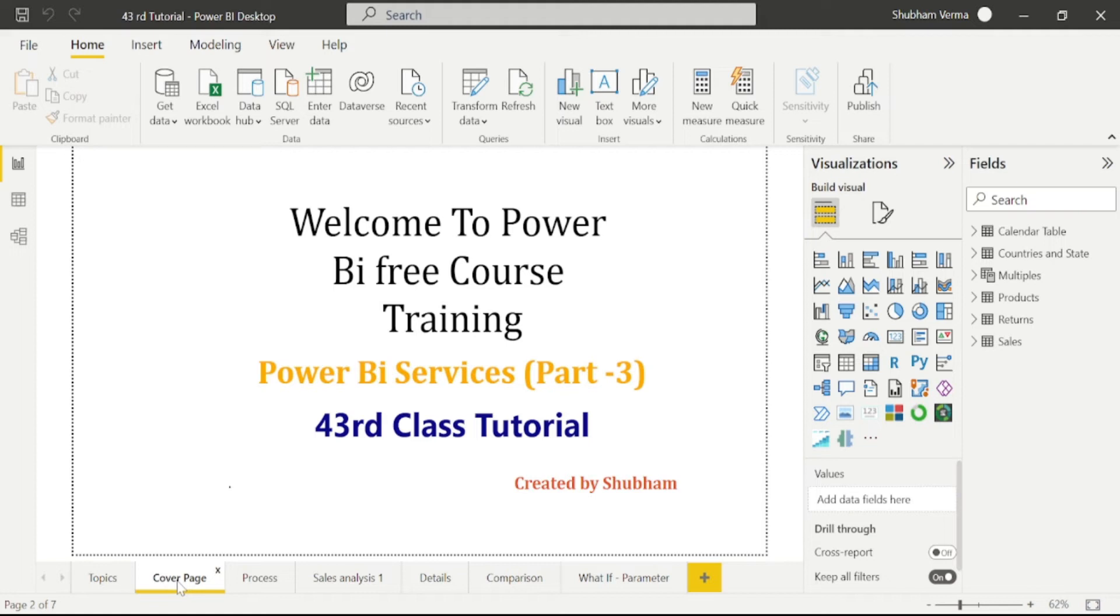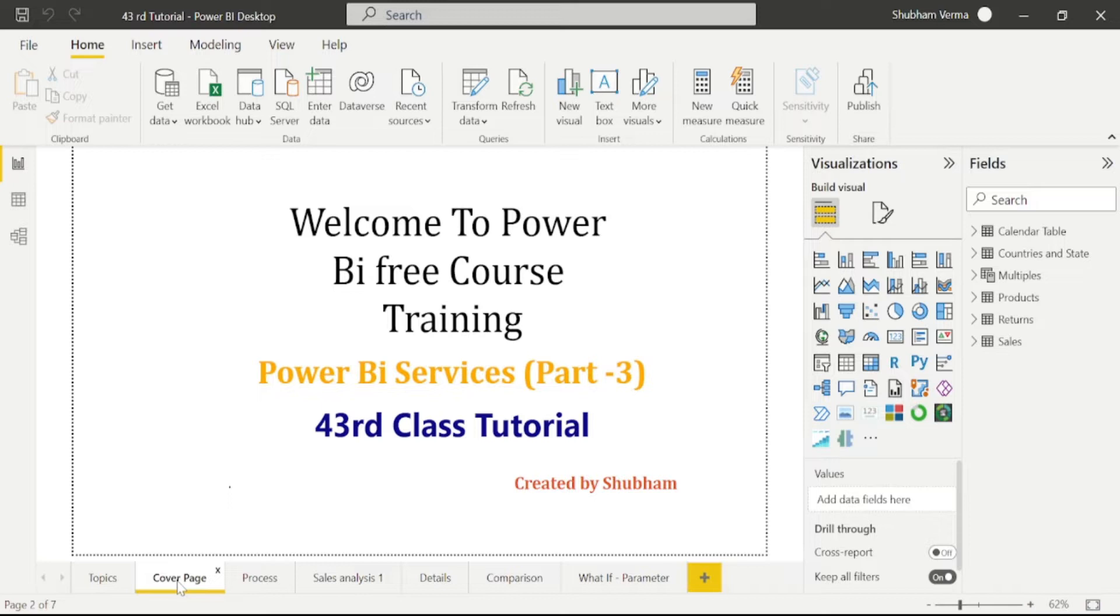Hello everyone. Welcome back to our channel. This is our 43rd tutorial of Power BI. In the previous class, we learned about workspace and its roles. I hope you now have a good understanding about workspace and its roles.